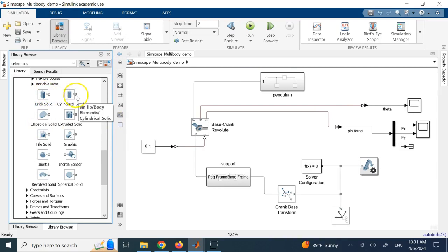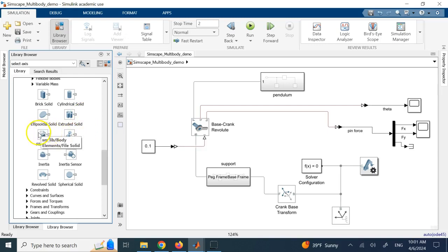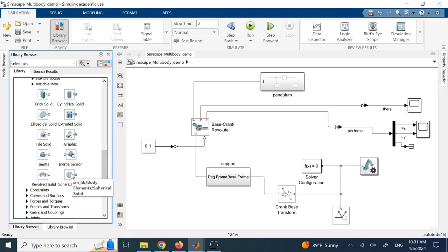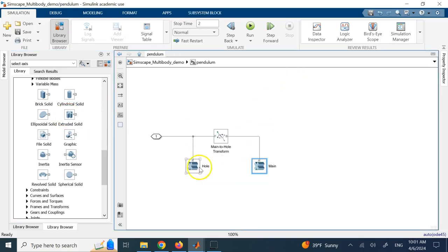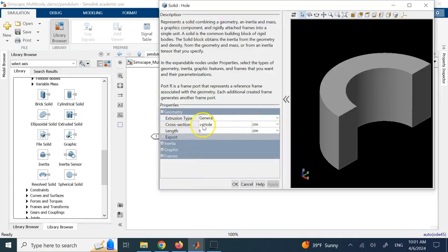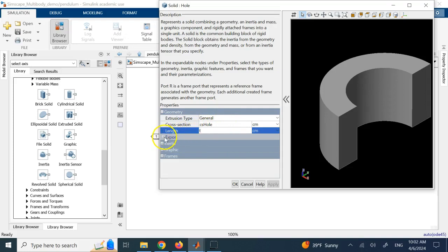The graphics objects available to you are limited, so it's not as easy as CAD software to create an object, but it is possible. Under body elements you have a cube, block, cylinder, ellipsoid, a graphics object from solid — which is what appears when you export from SolidWorks — revolve solid, spherical, and so on. The one I want to show you is the extruded solid. For the extruded solid, you can provide the profile of that extrusion in MATLAB without needing SolidWorks.